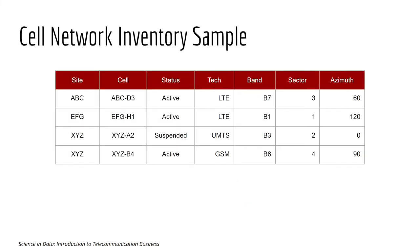So each entity will have their own detailed information. Now let's look at the example of a cell network inventory. So this dataset will tell you the information about all the cells in your network, such as the cell name.